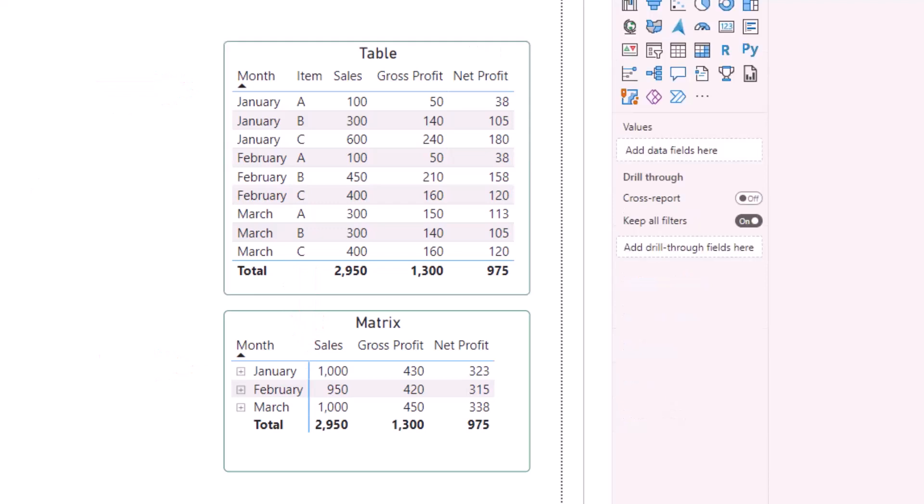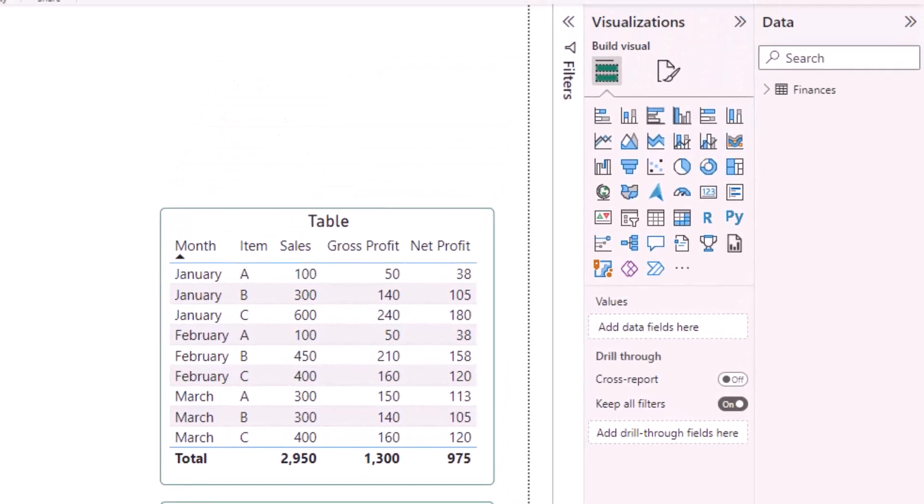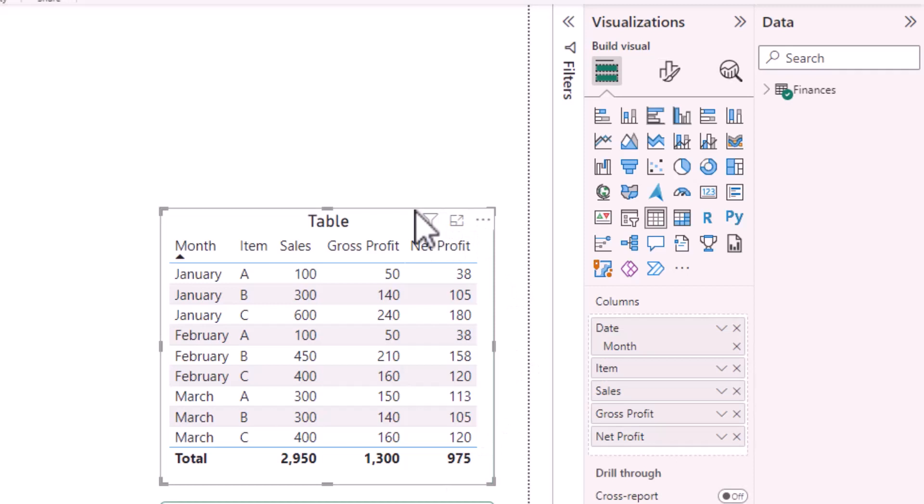Sometimes you would like these lines to be removed or the color or width altered. This is simple to do. Let's start with the table. With the visual selected, in the visualization section, select the paintbrush symbol to format your visual.